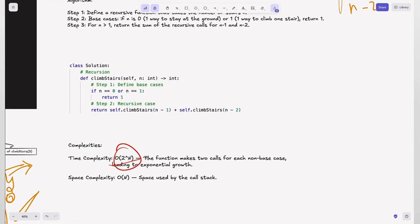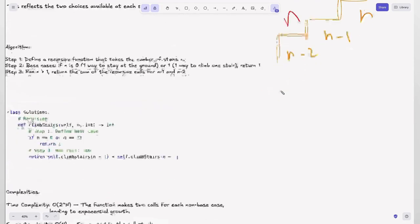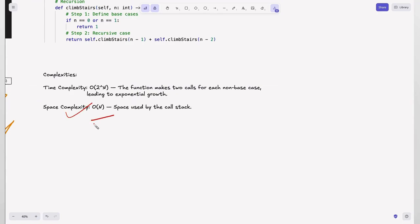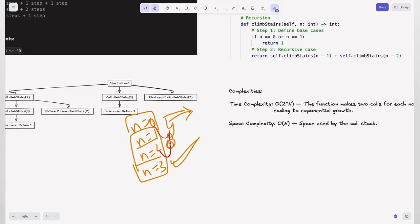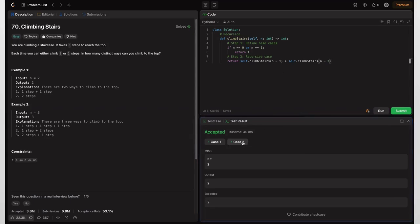The time complexity is O(2^n) because the function makes two calls for each non-base case, leading to exponential growth. The space complexity is O(n) due to the recursion stack of length n. The code is accepted for small inputs, but when submitting it gives time limit exceeded because O(2^n) won't scale for larger datasets.